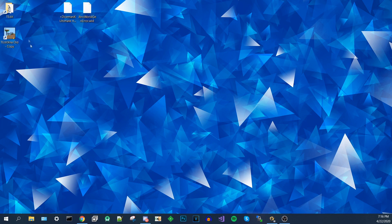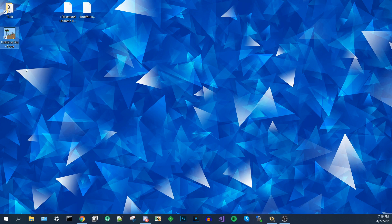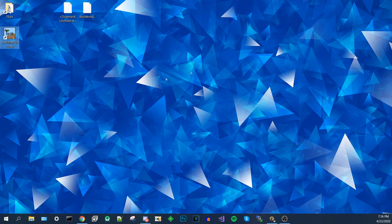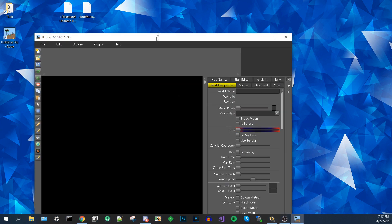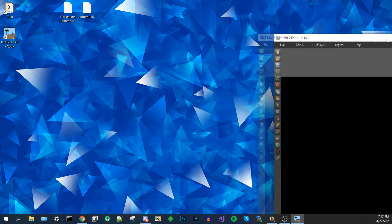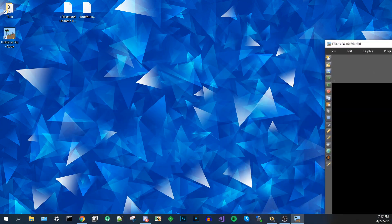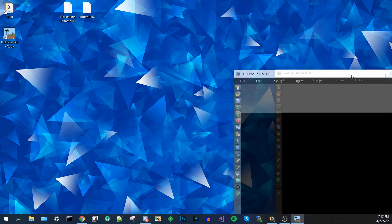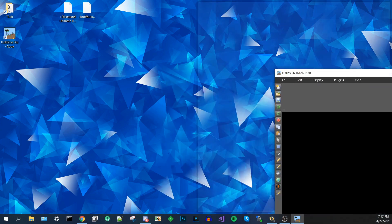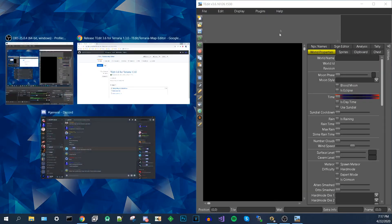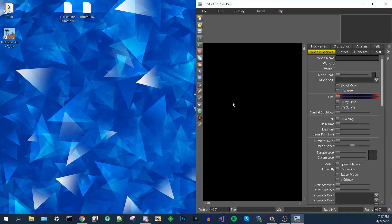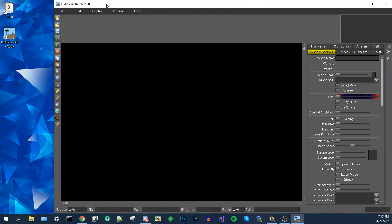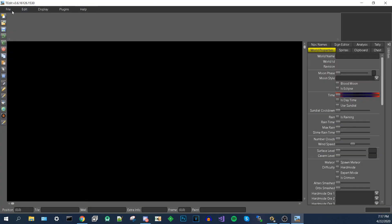Now what you need to do is you need to open up T-Edit like you would normally. And what you're going to do is wait for it to open. Now I have multiple monitors. So this is recording in my second monitor instead of my first one. Where's my mouse? There it is. So I'm going to open this up. As you can see, this is what T-Edit looks like.